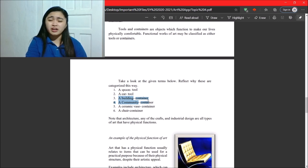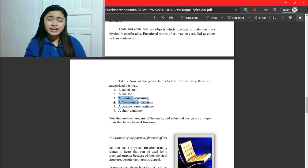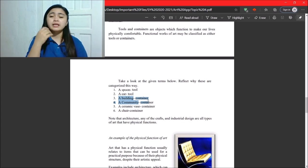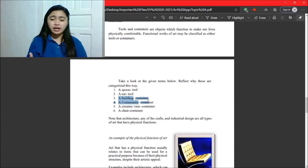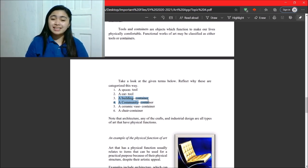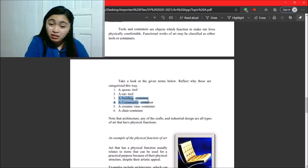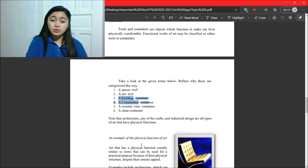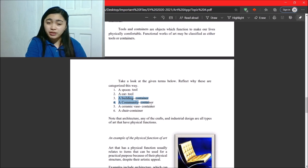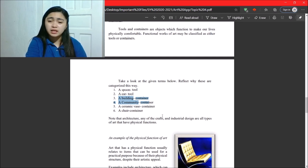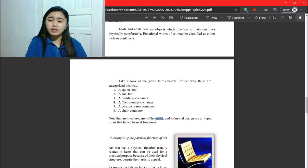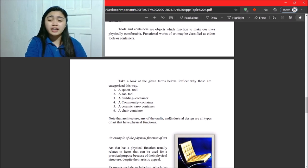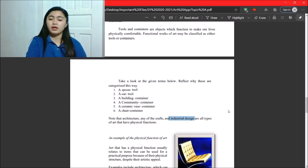And so note that architecture, any of the crafts and industrial design are all types of arts that have physical functions. So, architecture, those are houses, crafts, those are ceramic vases, containers, building, crafts, those are baskets, industrial design. I discussed this last time. Okay.